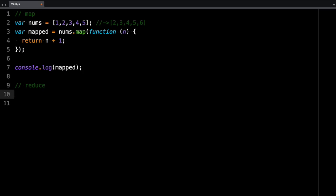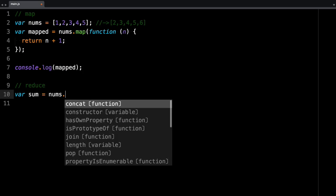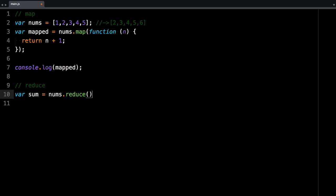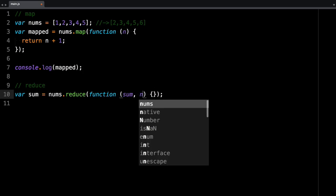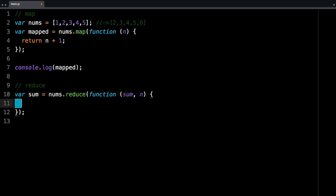So we're going to assign that to sum, and we're going to say nums.reduce. And this one, just like the other one, takes a function. The first parameter represents the cumulative action. So whatever it accumulates or snowballs, it adds to sum. And the second parameter represents each value in the array. So in here, we're just going to return sum plus n.